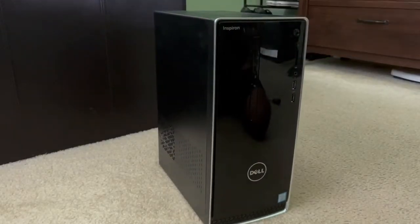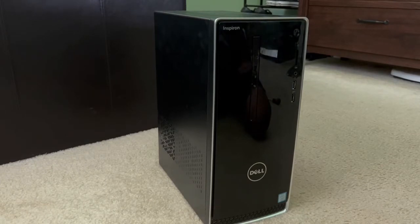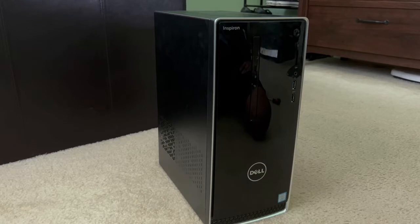Yo what's up guys this is Carl the Great of AmazingWiz Studios. Welcome to the August 2022 update on my Dell Inspiron 3668.